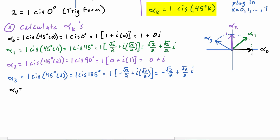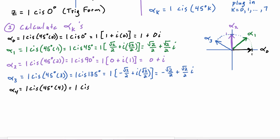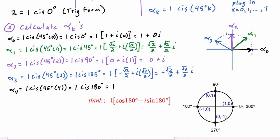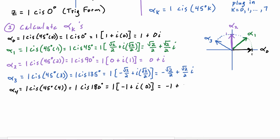Alpha_4 equals 1·cis(45°·4) = 1·cis(180°) = cos 180° + i·sin 180° = −1 + i·(0) = −1 + 0i. That point is over on the negative real axis. That is Alpha_4.